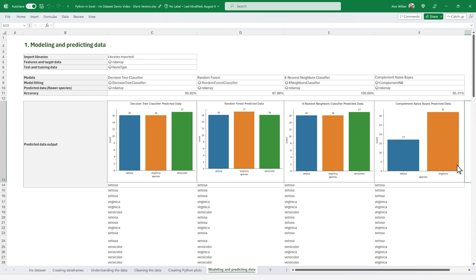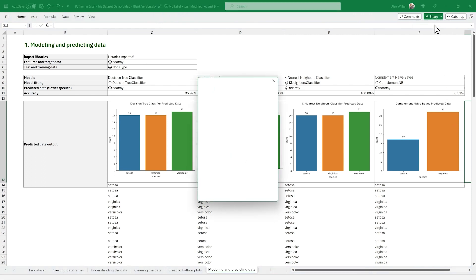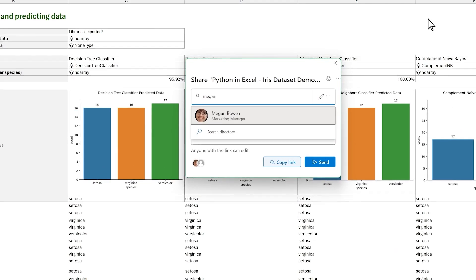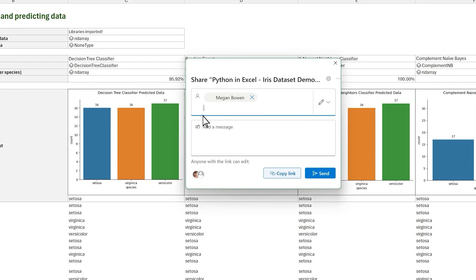Leveraging Excel's collaboration capabilities, we can easily share this analysis with a friend or colleague to get their thoughts without any setup or installation.